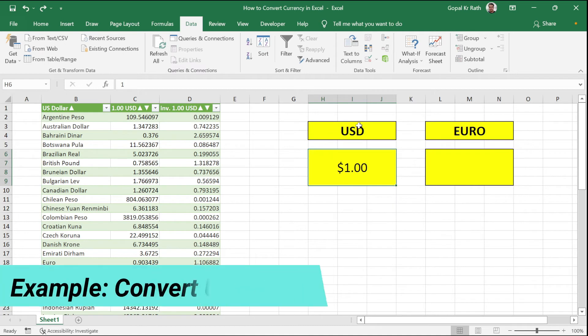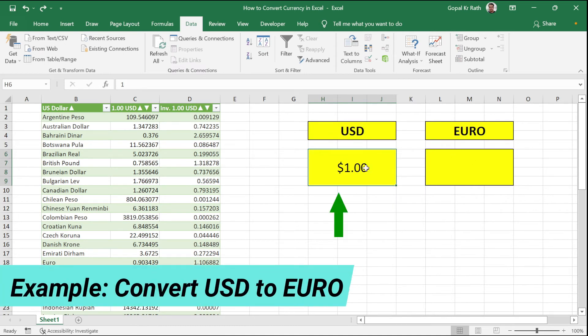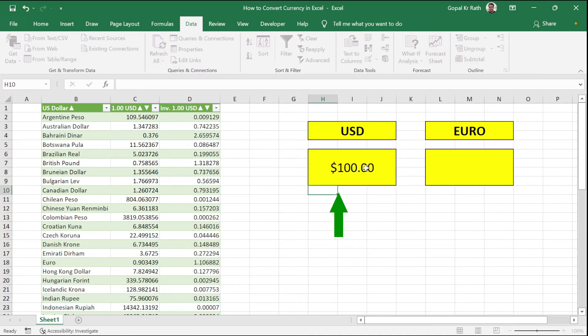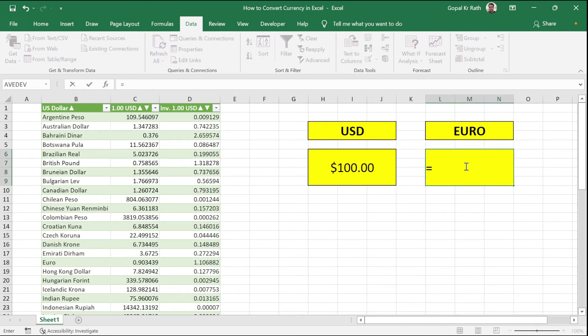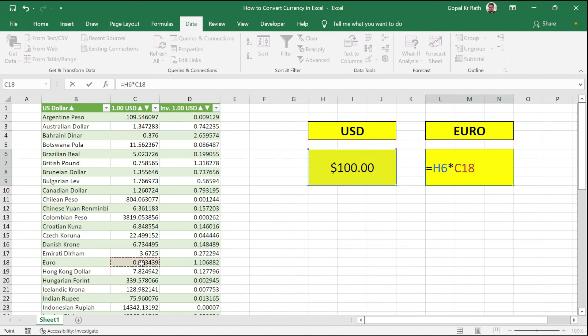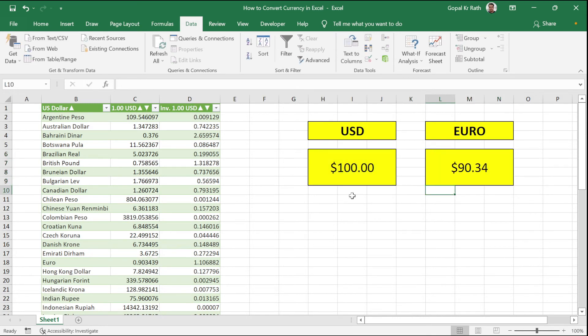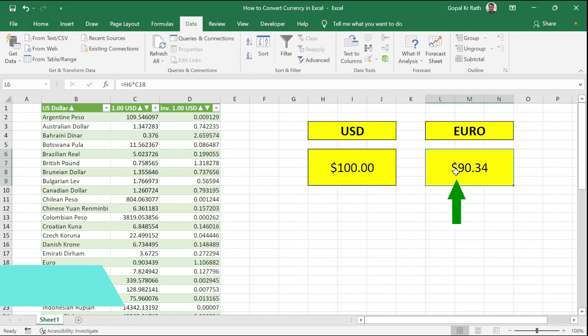For example, I want to convert 100 USD to Euro. Let's type 100 here. Now to get the Euro, you have to type equals your 100 multiplied by your exchange rate, because your base currency is USD. And for one USD, you have your exchange rate. Now click Enter.